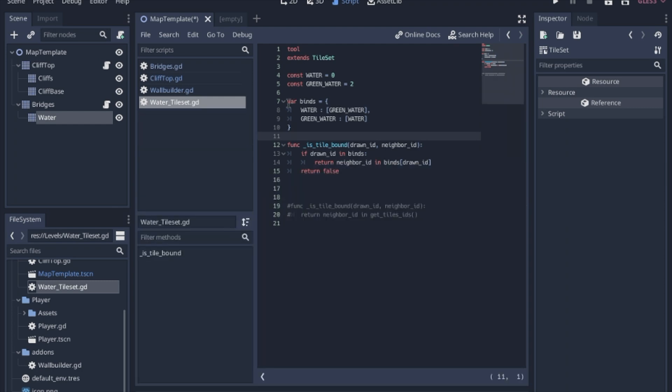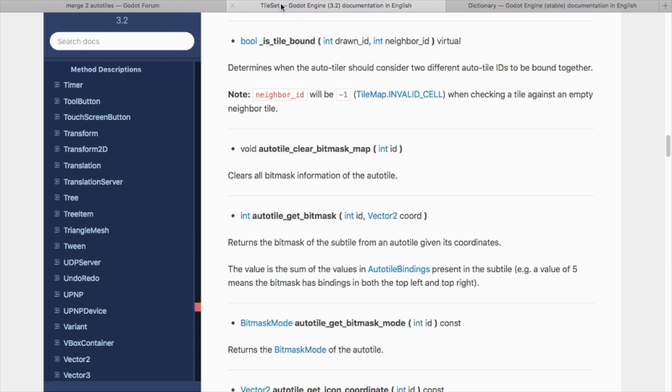So we create a dictionary that has all of the connections or the binds that we're going to want. We want plain water to bind with green water and we want the green water to bind with the regular water. Now you can have these bind in any type of combination. This one's pretty simple because we want to bind with both of them.